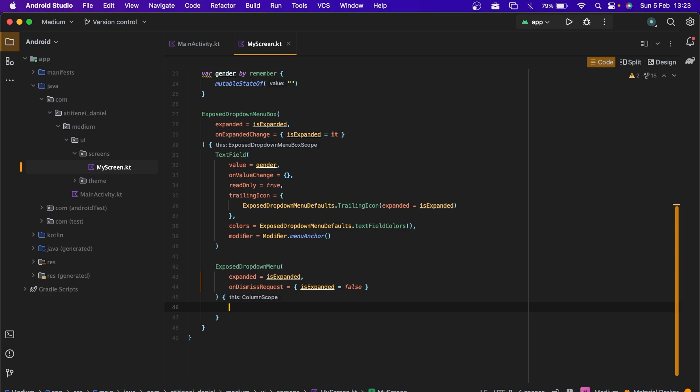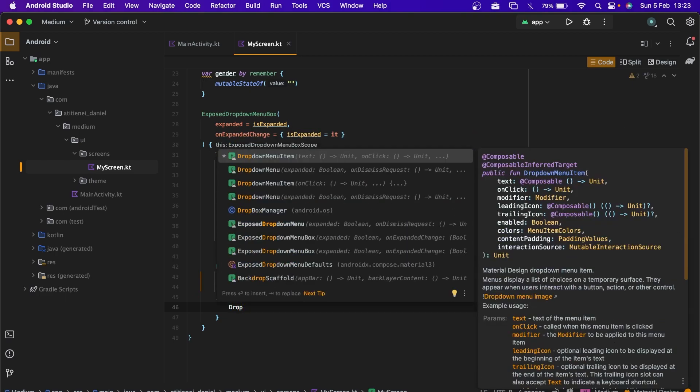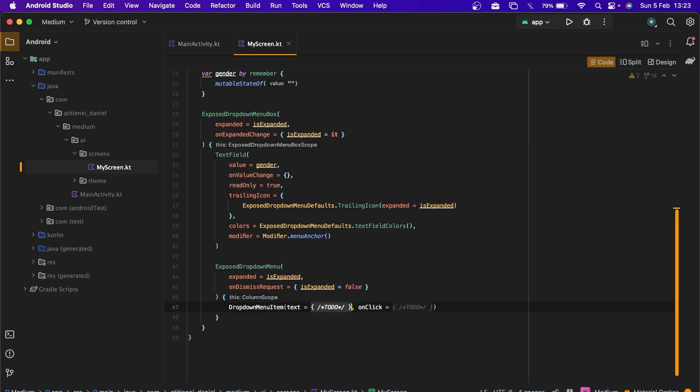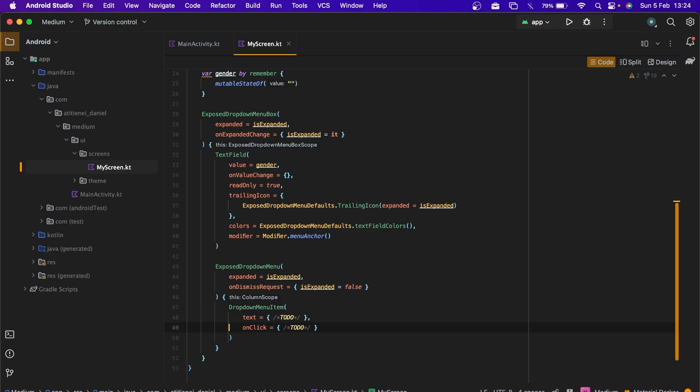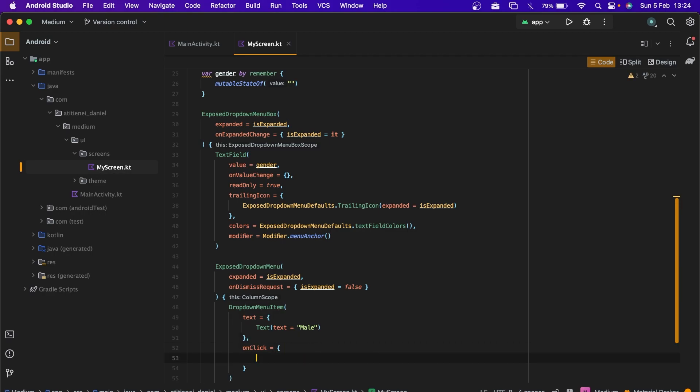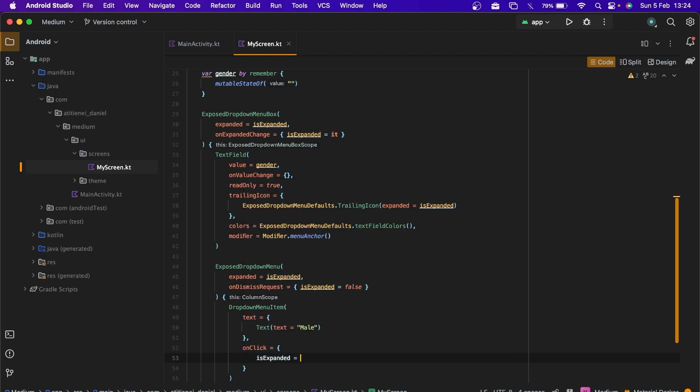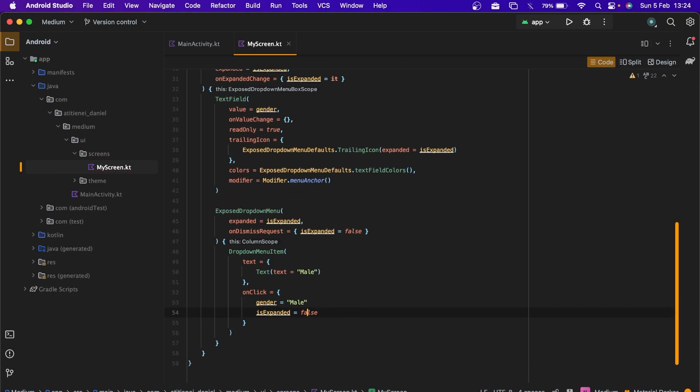Inside we are using a dropdown menu item. The text will be for the first time male. Let's add on click, on expand equals false and the gender will be male.